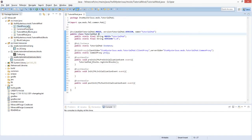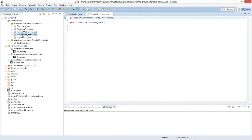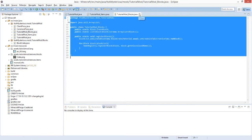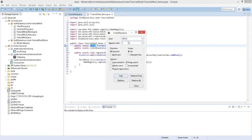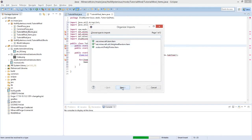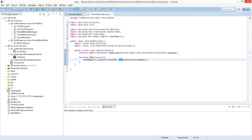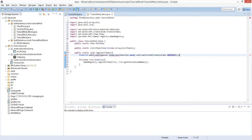Now we will create a class in which all items will be registered, just as we did for blocks. Name it TutorialModItems and copy everything from TutorialModBlocks, then reset the name. Search for 'block' and replace with 'item' since all the names in Minecraft are pretty much the same. Import using Ctrl+Shift+O. We don't have an item crate so we rename it to axe item and set the creative tab to tools.